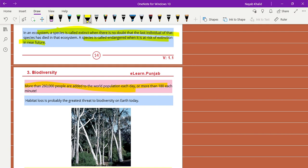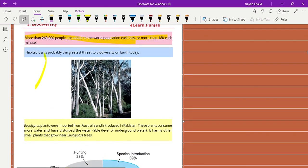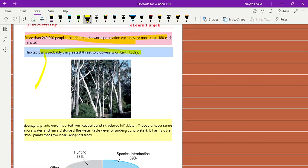Habitat loss is probably the greatest threat to biodiversity on Earth today. A lot of species lost their habitat due to hunting and human activities.